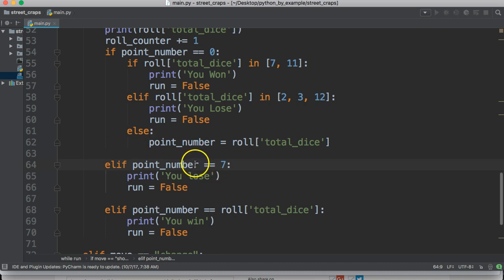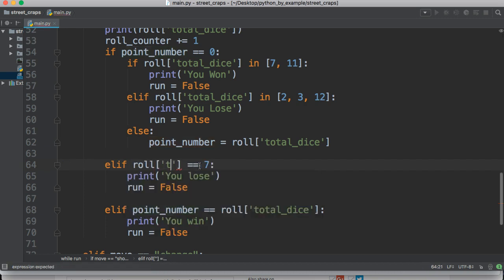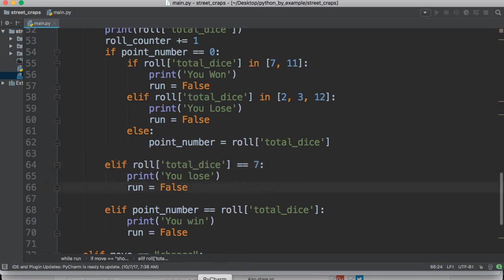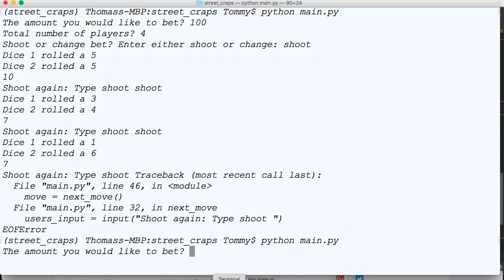I see what I did wrong, this should be roll total dice. That's what's going on here.